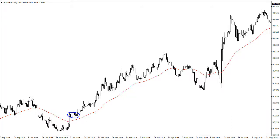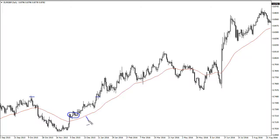Unfortunately what most traders will do is they'll look at this high here and they'll say we're probably gonna run into trouble there and they'll take their profits. While that is a profitable trade, it's also a mistake. By adding to the position you can really make your trading accelerate to the upside.